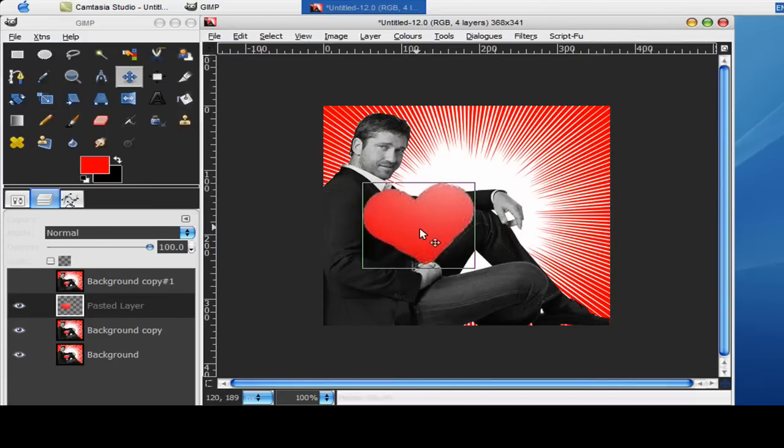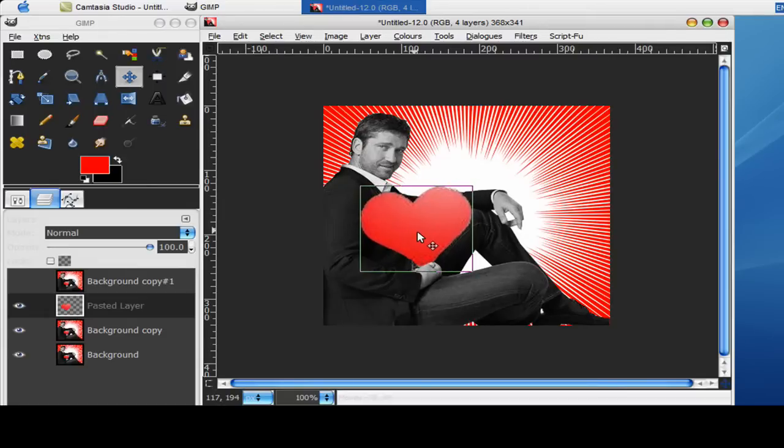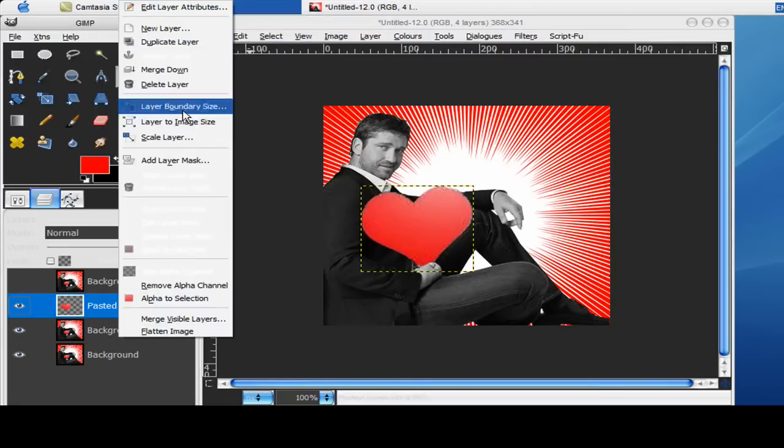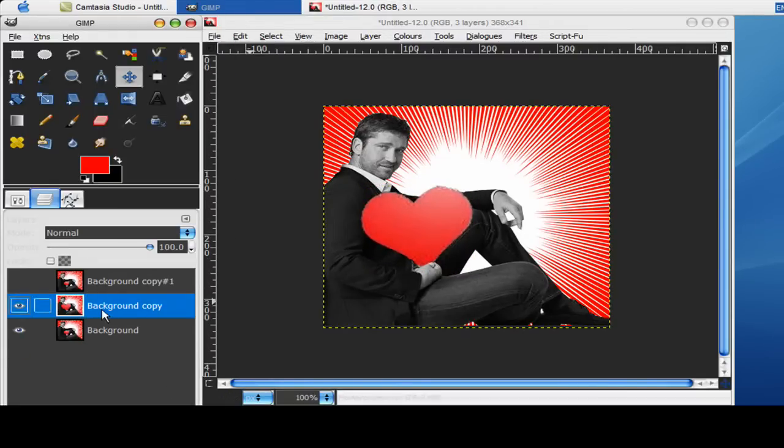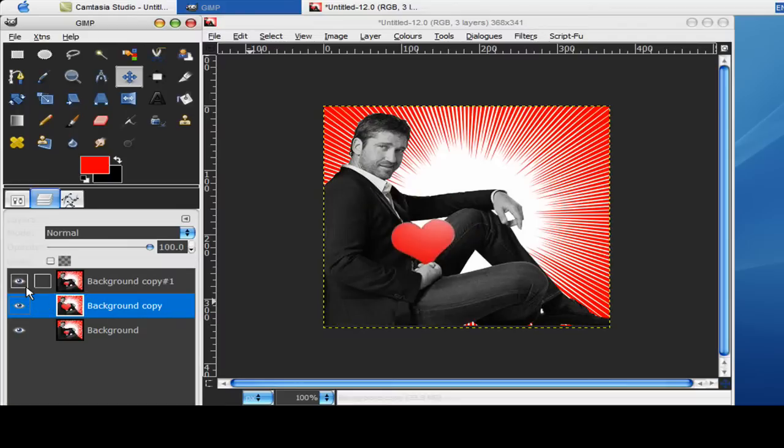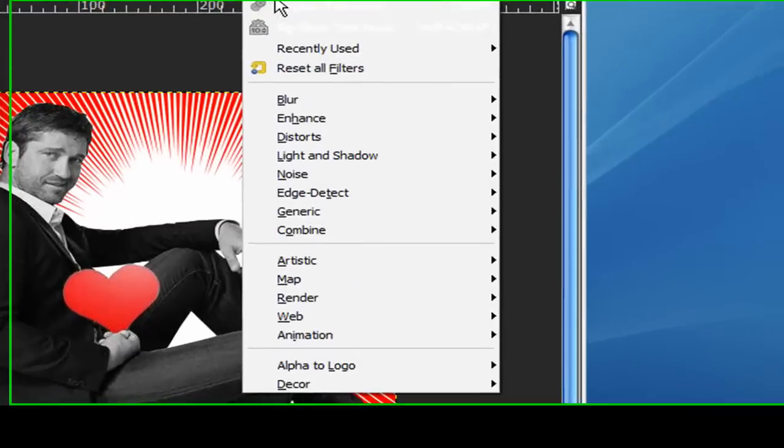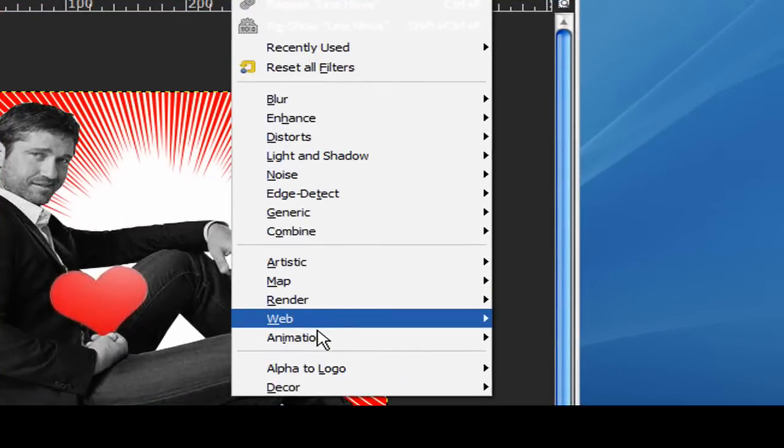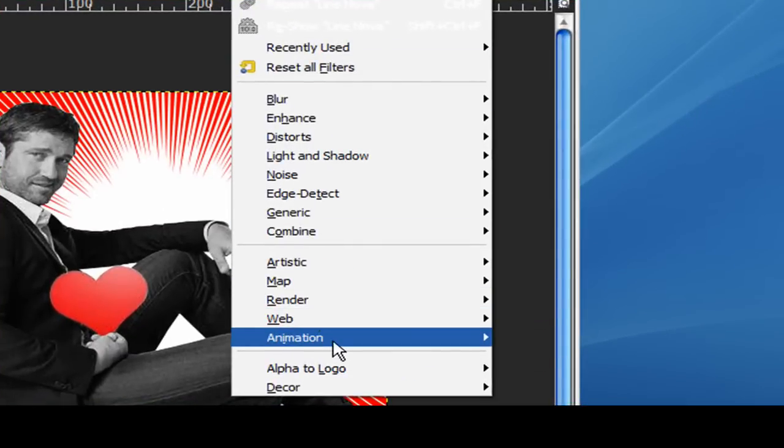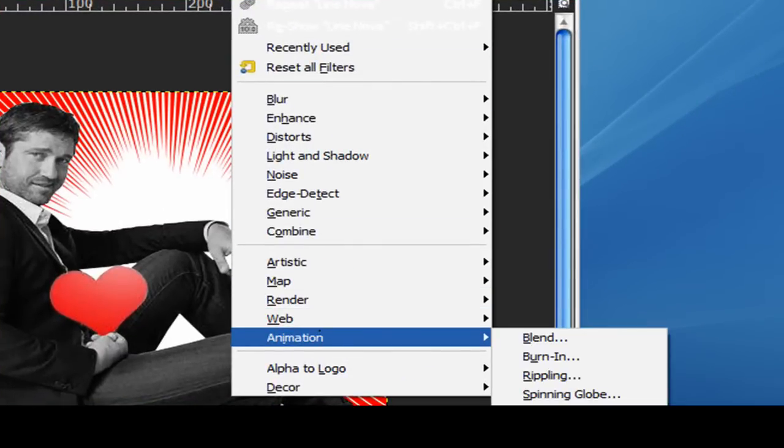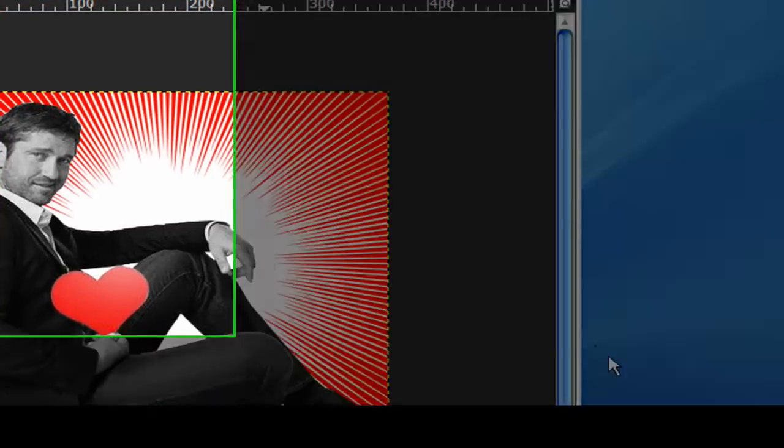Now just move it down to the right place. So that looks good. Now I'm just going to merge that down to there and that's basically done. Just make sure you check that again. So now all you need to do is go to filters, animation, blend.